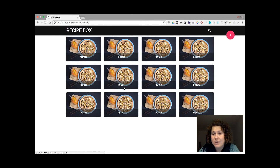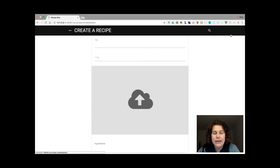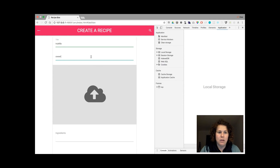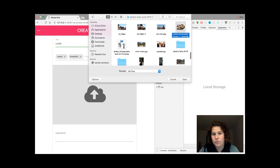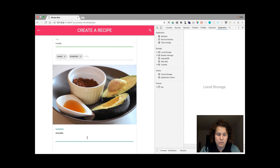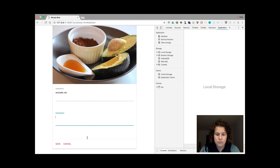It's the end of the week and this is how it looks now. This is the home page, and with React I'm right now going to create a recipe view. On the create page I can add tags, I can add a photo, ingredients, and instructions.